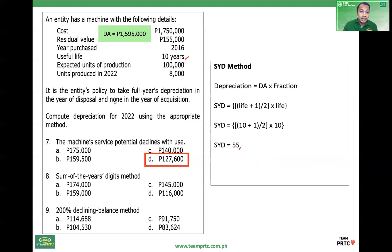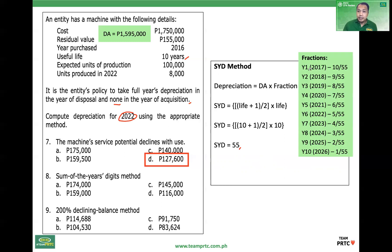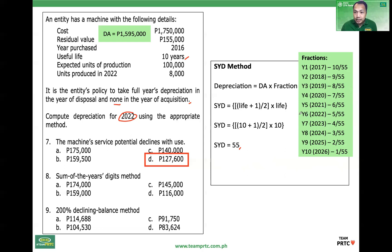Since the company's policy is none in the year of acquisition, depreciation starts in 2017. Counting: 2017, 2018, 2019, 2020, 2021, 2022 — so 2022 is the sixth year. First year (2017): fraction is 10/55. Second year (2018): 9/55. Notice this is a decreasing charge method — higher in early years, then decreasing. It is an example of an accelerated method. So for 2022, year 6, the fraction is 5/55.